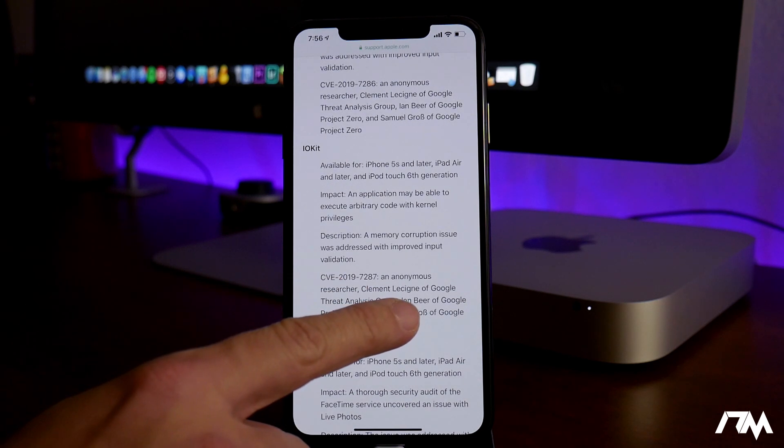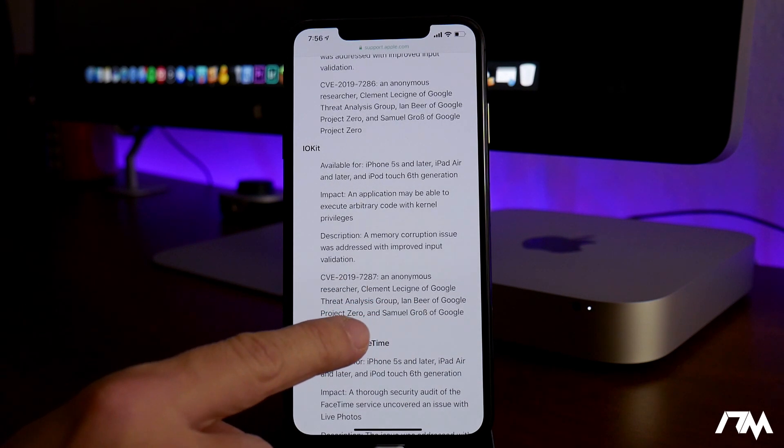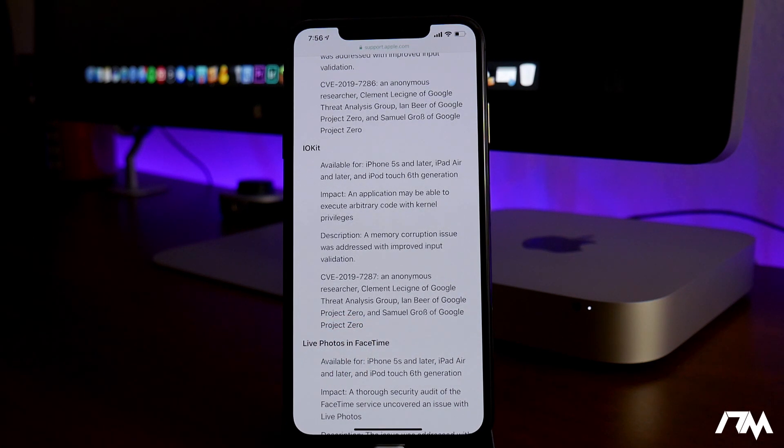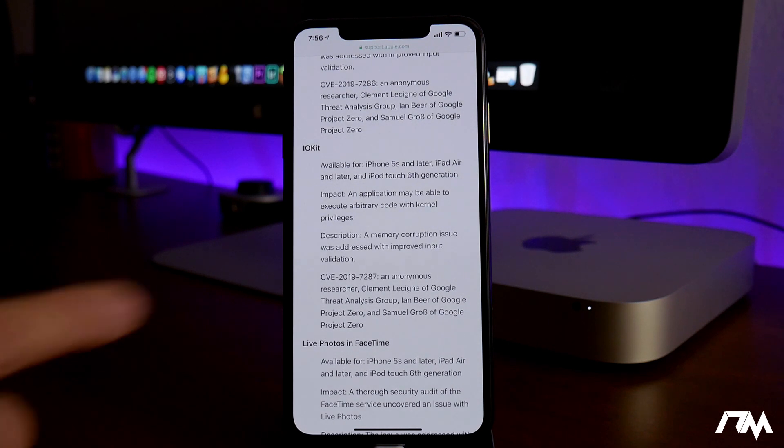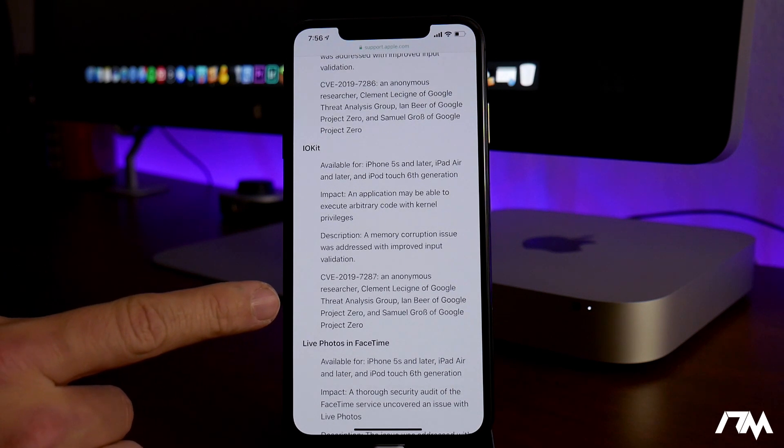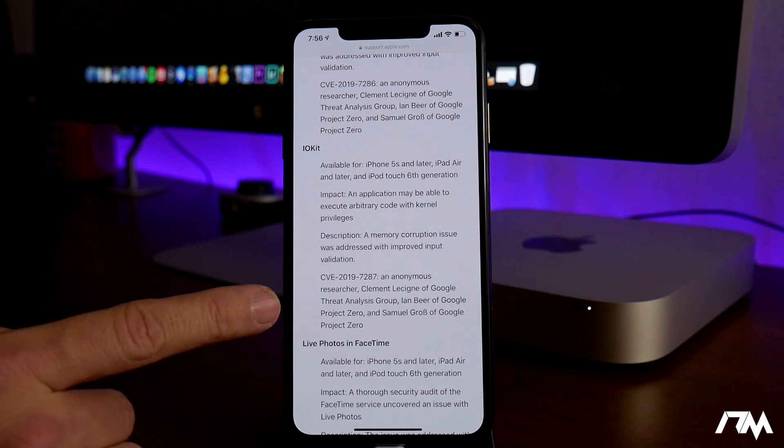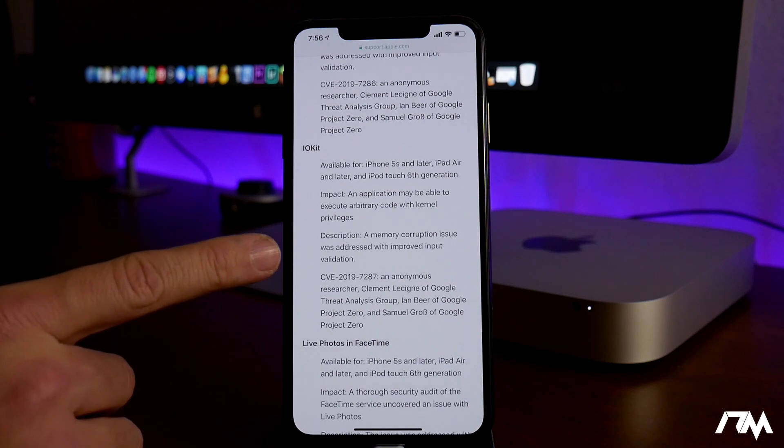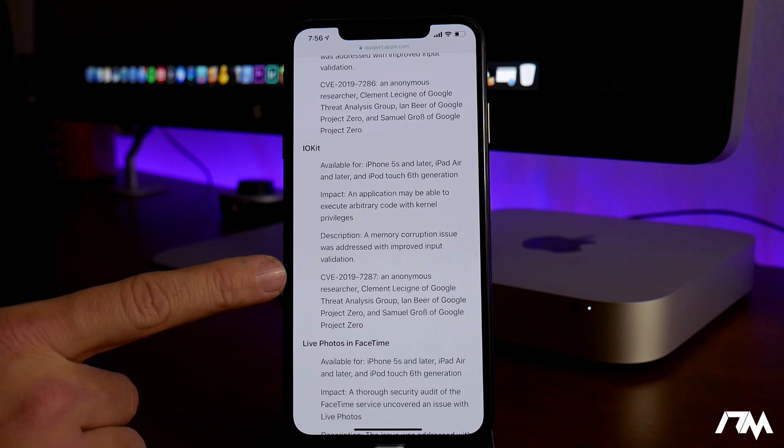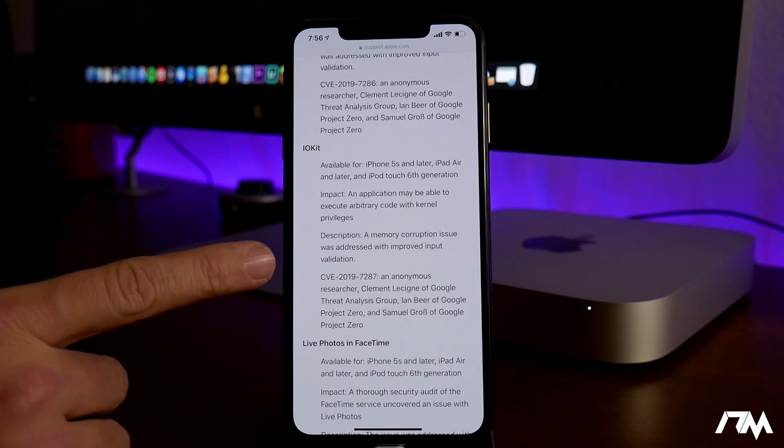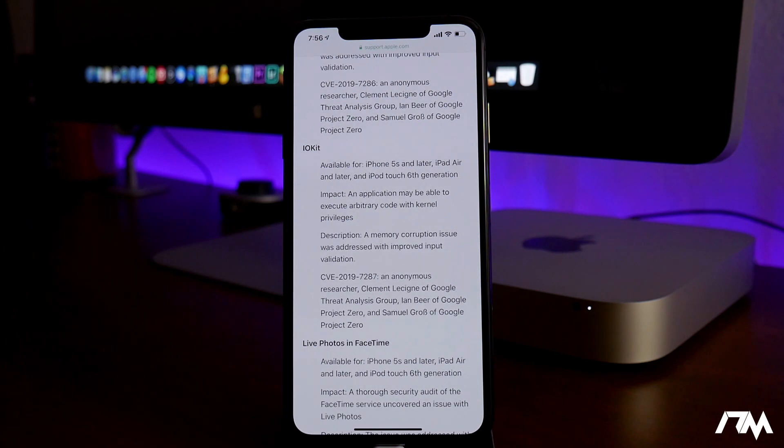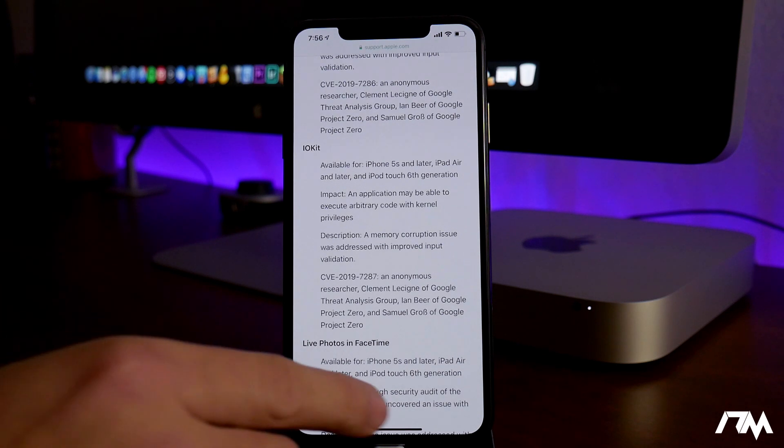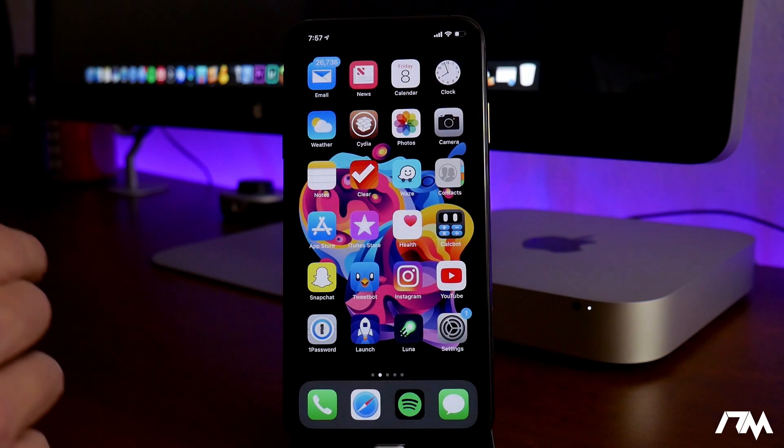As you can see, this is actually an exploit from Ian Beer of Google Project Zero, which has been known to release bugs in the past and actually contributed to the iOS 11 jailbreak. So this is another huge bug that was updated in iOS 12.1.4. This bug will affect all of iOS 12 up to 12.1.3, so there's always the possibility that that could turn into something in the future for us jailbreakers.